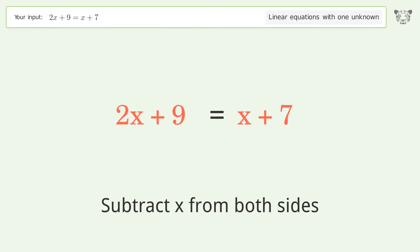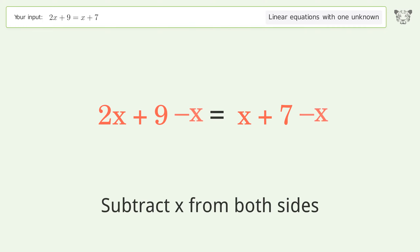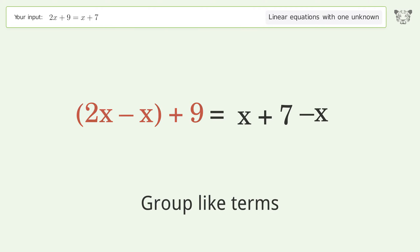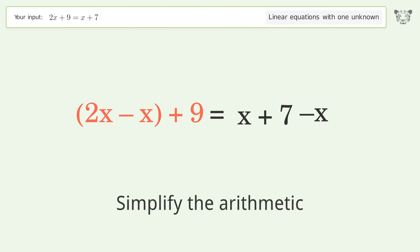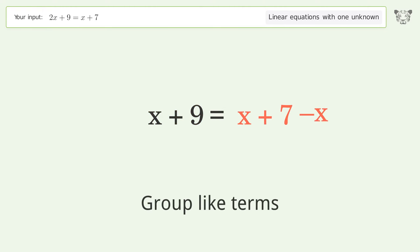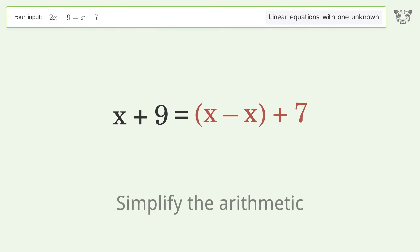Group like terms and simplify the arithmetic.